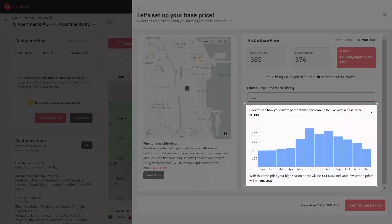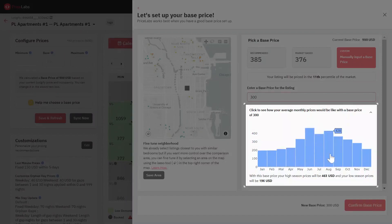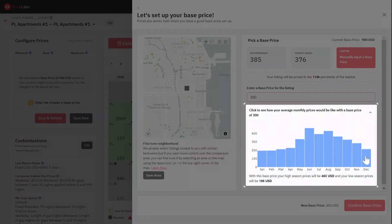The last step is reviewing your selected base price before confirming it. To help confirm the impact of the base price selection, you can review what the average monthly prices across the year will be. Note that these averages are there as a reference only — the final recommended prices during high and low seasons might differ substantially from these due to customizations.